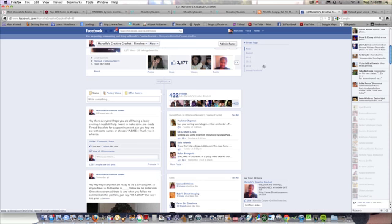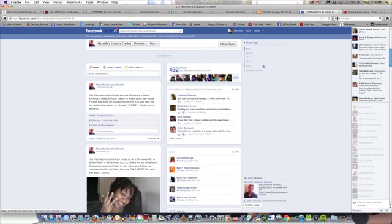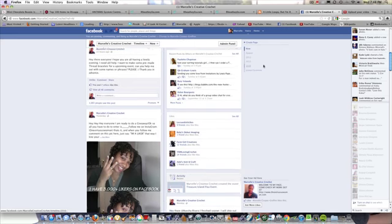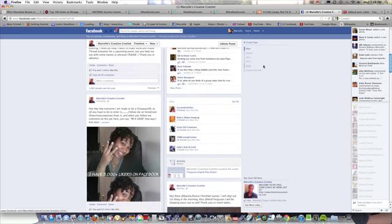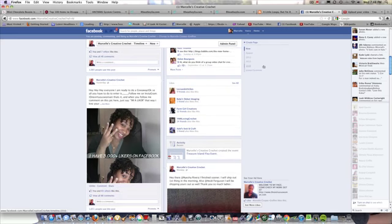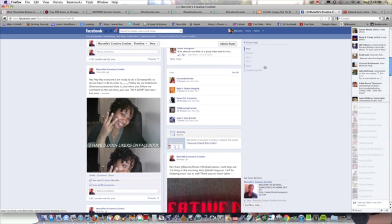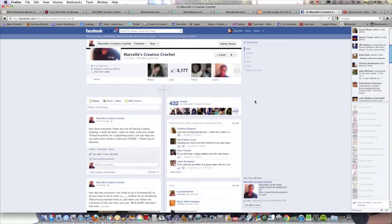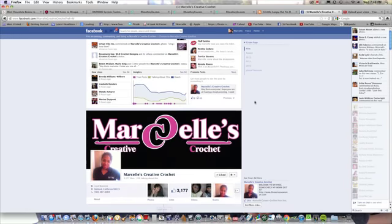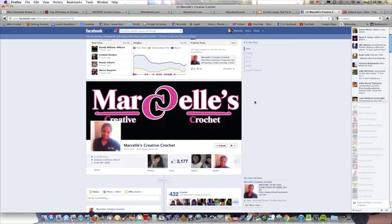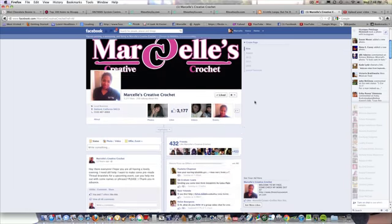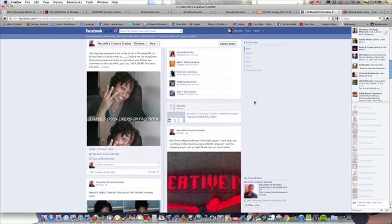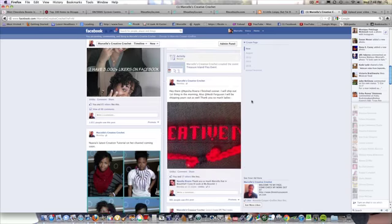So I'm doing a giveaway on my Facebook page. So if you're a fan of my Facebook page, you know this already, but some of my YouTube subscribers are not fans or likers. So if you want to be in on this, and you're crafty, and you love yarn, and you like my thread bracelets, then definitely go on over to Marcel's Creative Crochet on Facebook. I'll have the link down below.